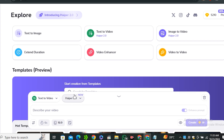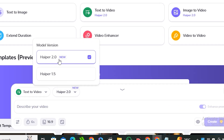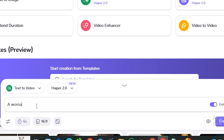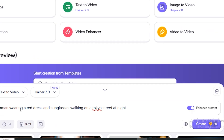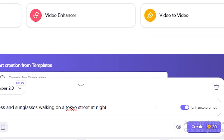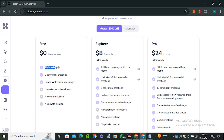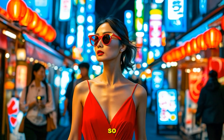In the text-to-video section, we have two models — you can select Hyper 2.0 or the previous model. Let's try the prompt: 'a woman wearing a red dress and sunglasses walking on a Tokyo street at night' — this is the famous Sora prompt. There's also an enhance button that lets the AI automatically add more details to your prompt. Hit create, and just like other AI video generation models, it gives you a few credits to try it out.